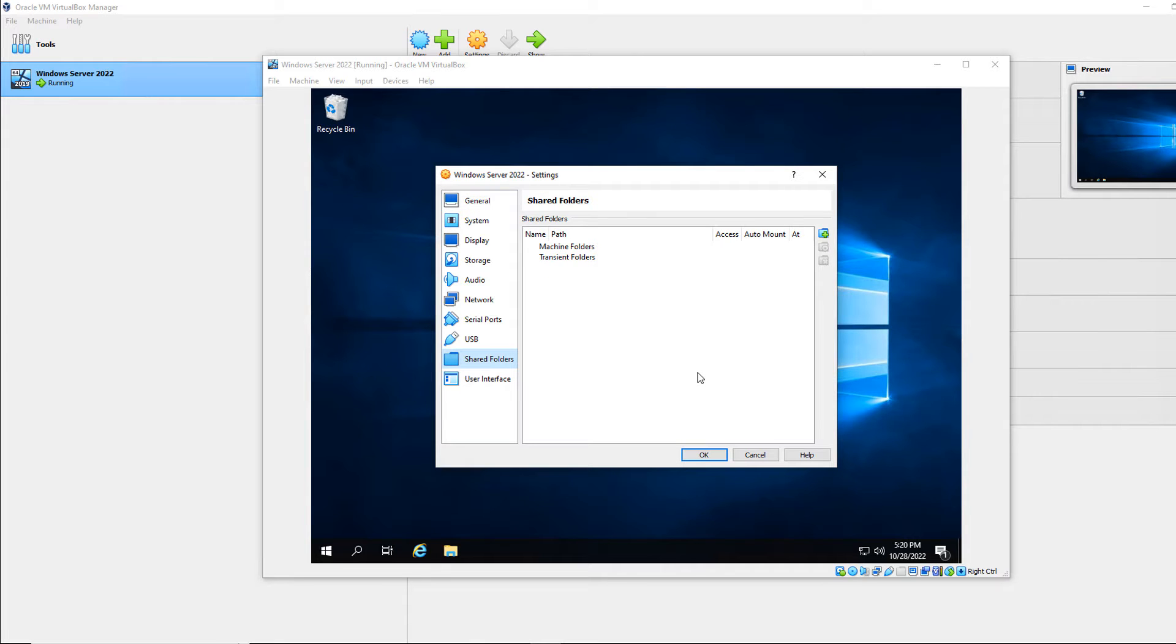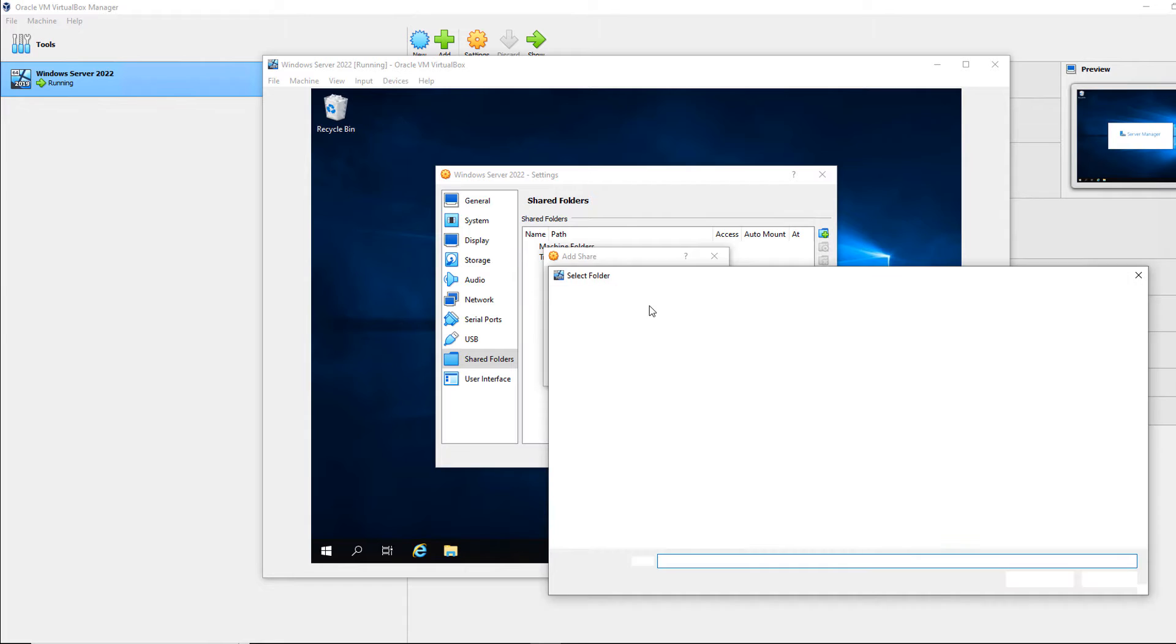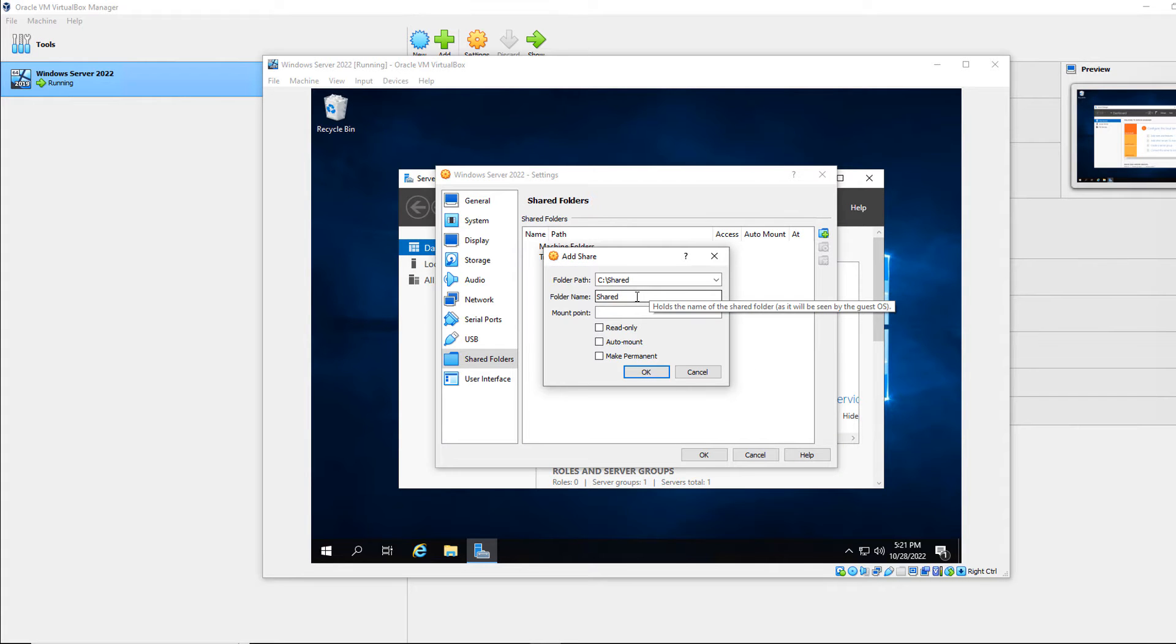So I'll go to shared folders, and then I'm going to go to where it says machine folder. So I need to highlight machine folders, click the plus, and then choose the folder path. So I'll choose other.